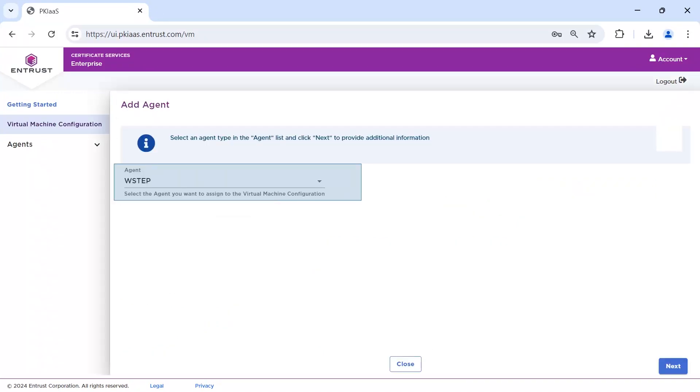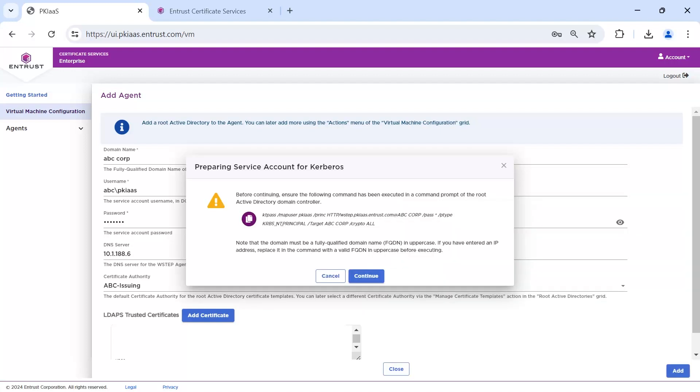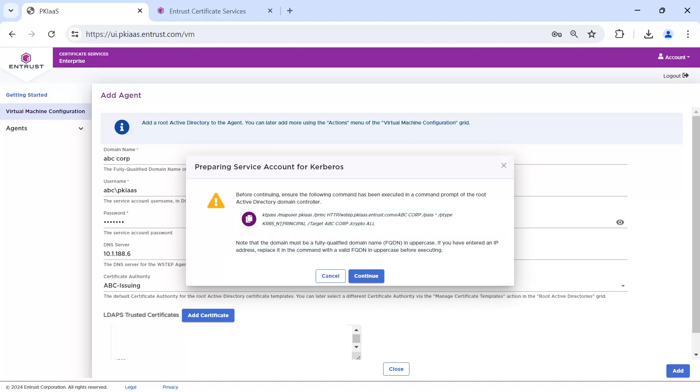Select W-Step as the agent type. Complete the details including domain name, the username and password of the PKI Service Service account we created earlier. In our domain, enter the DNS information and select our issuing CA from the list of available Certificate Authorities. The pop-up provides you with the KTPass command you will need for the next step.